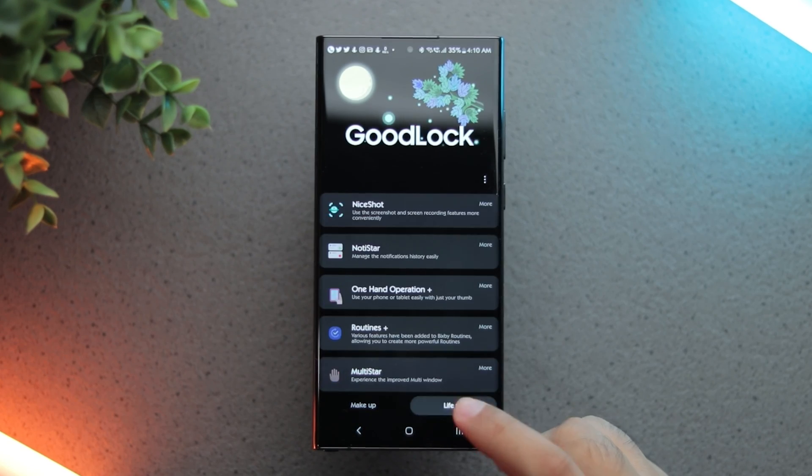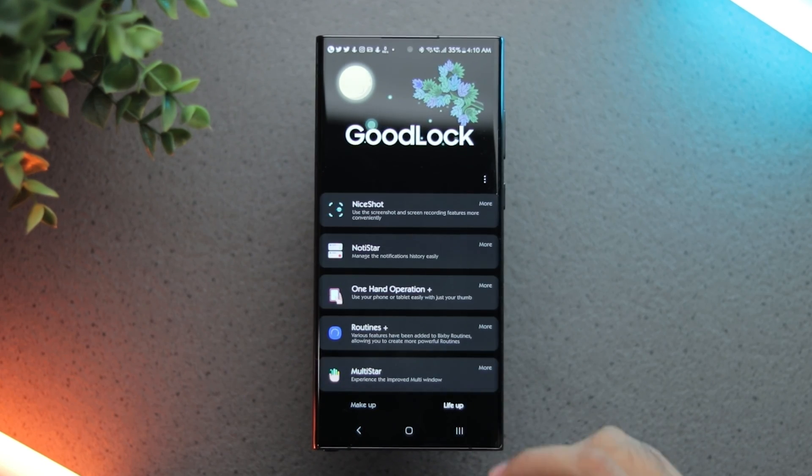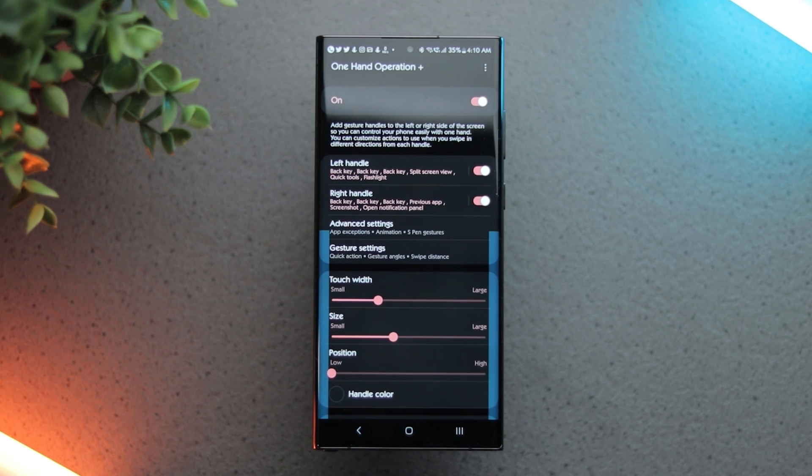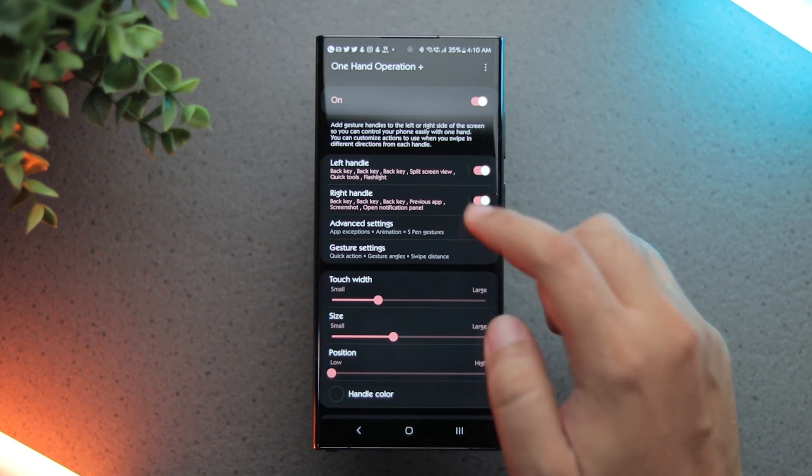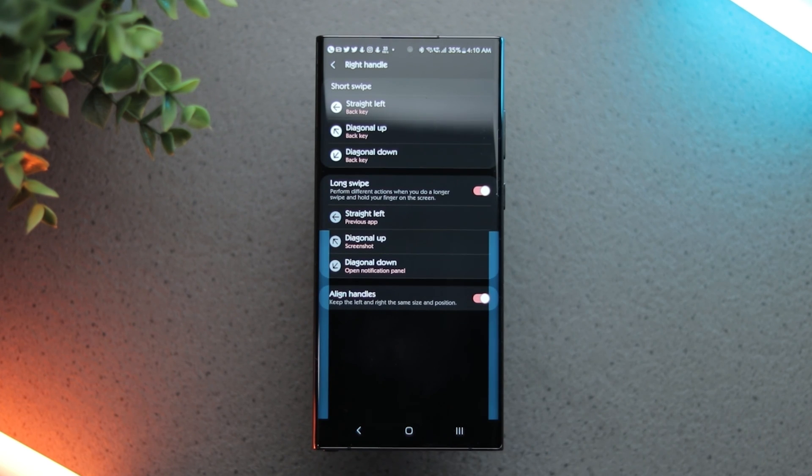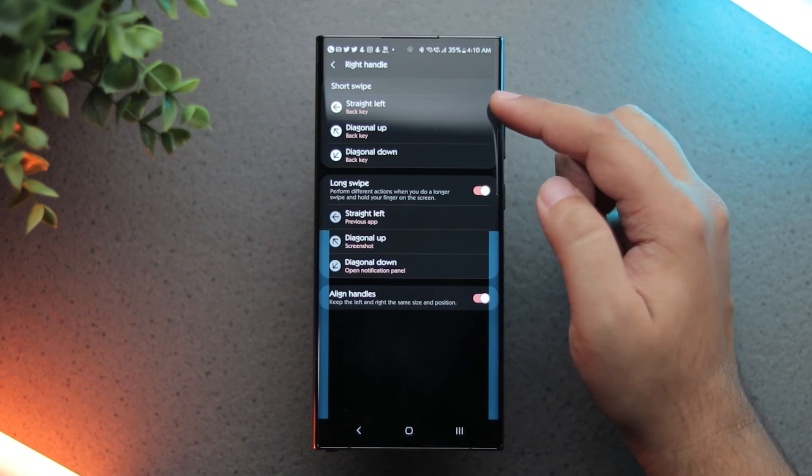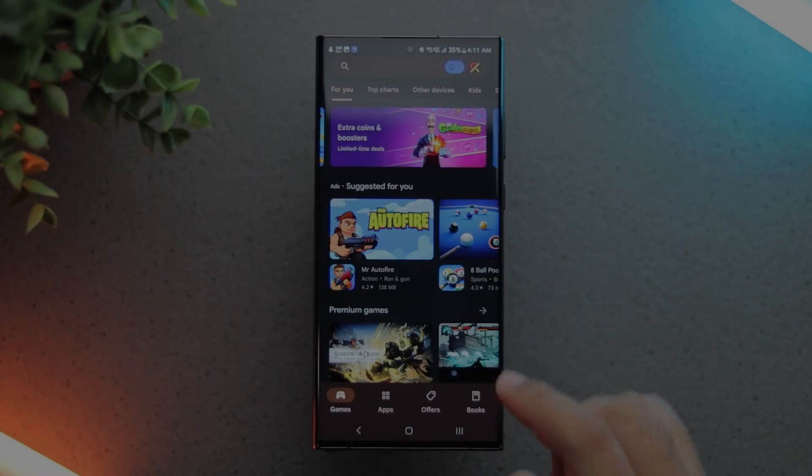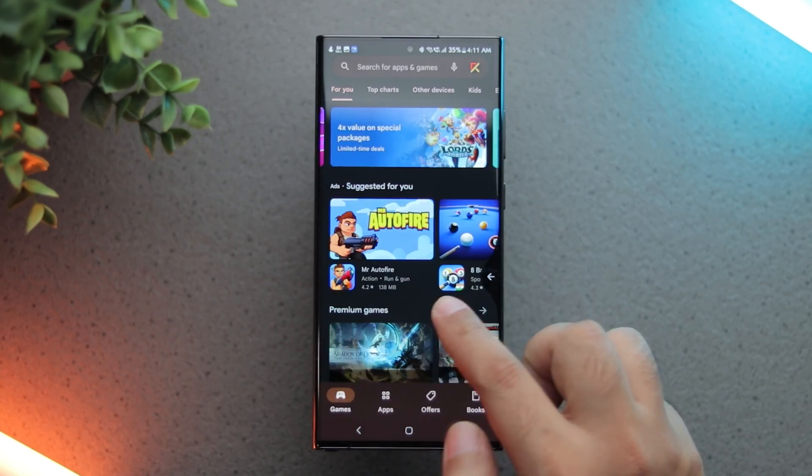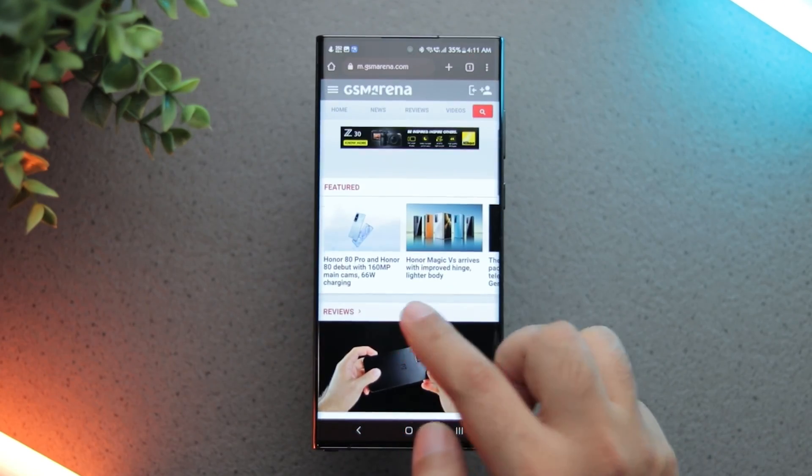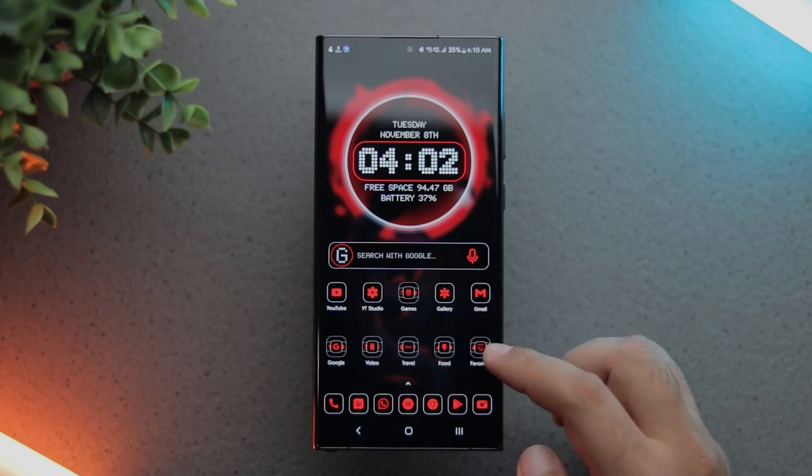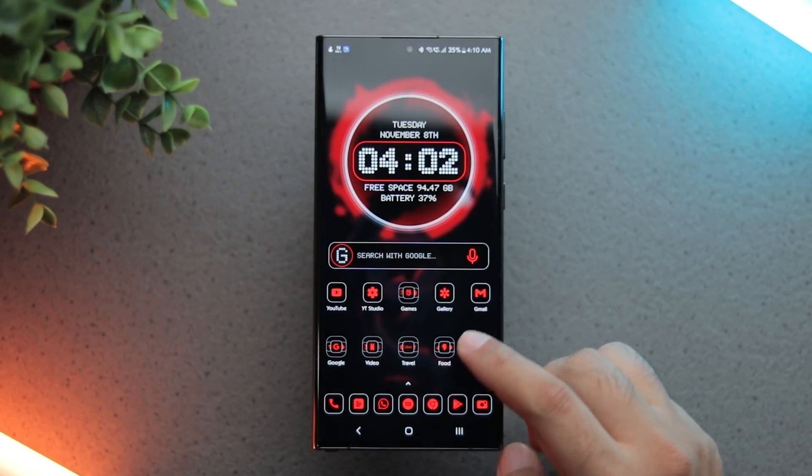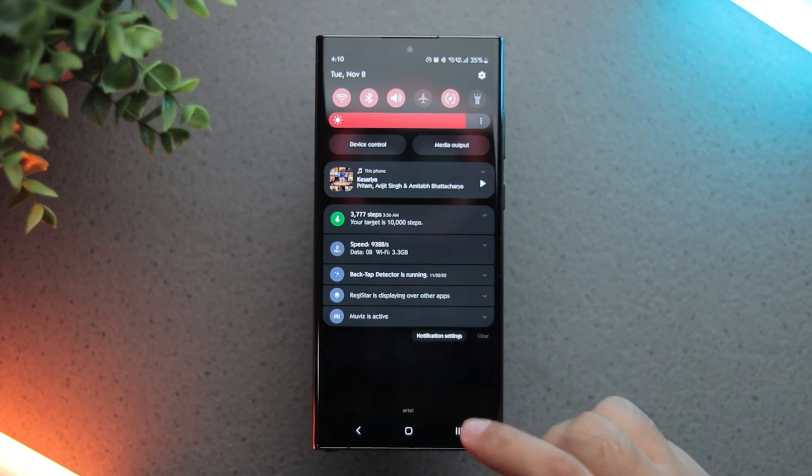Next is the One Hand Operations Plus module. This lets you add gestures to the left and right edges of the phone. For my right handle, I've set the short swipe to back key, horizontal long swipe to previous app, upward long swipe to screenshot and downward long swipe to notification panel.